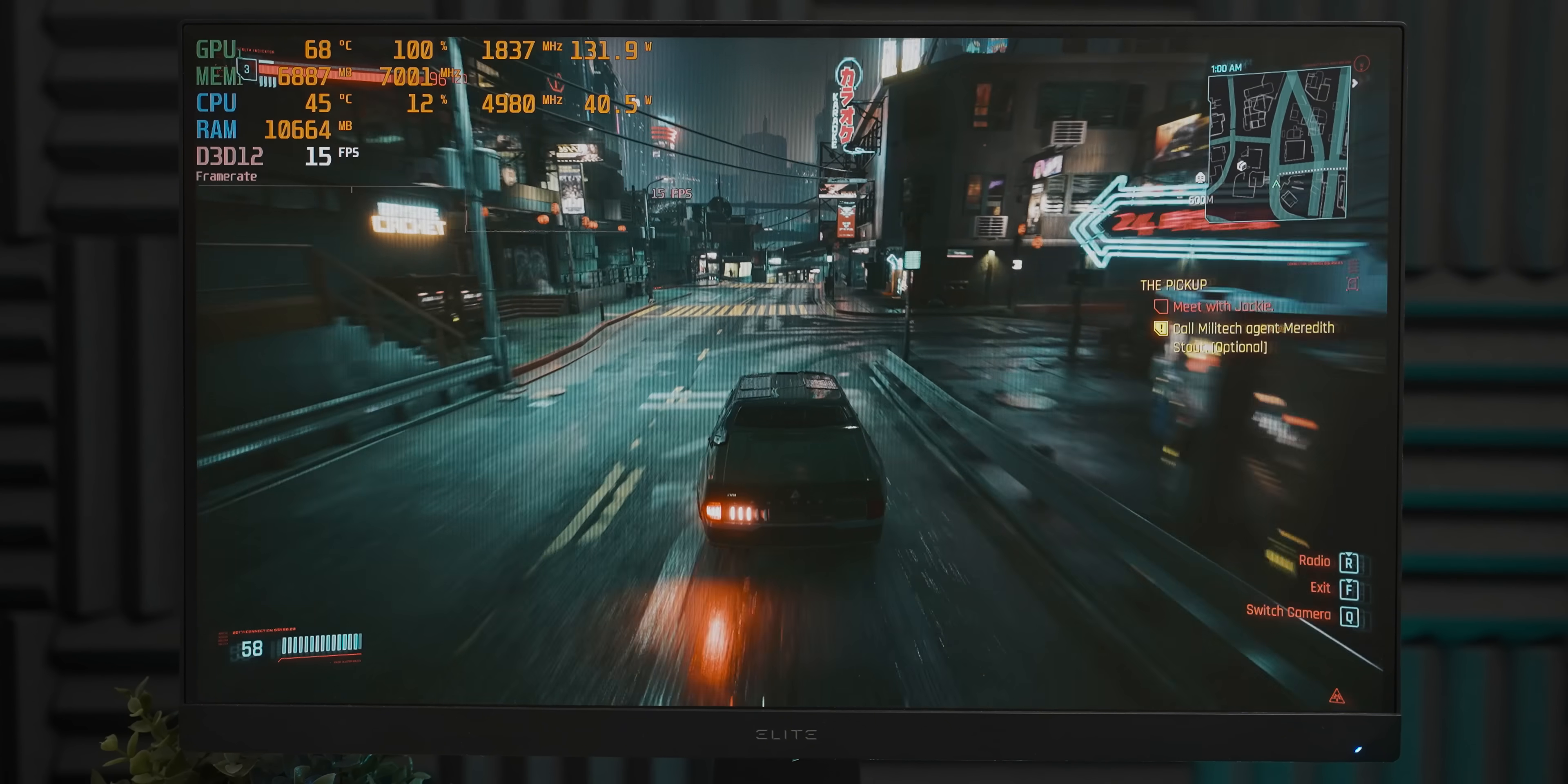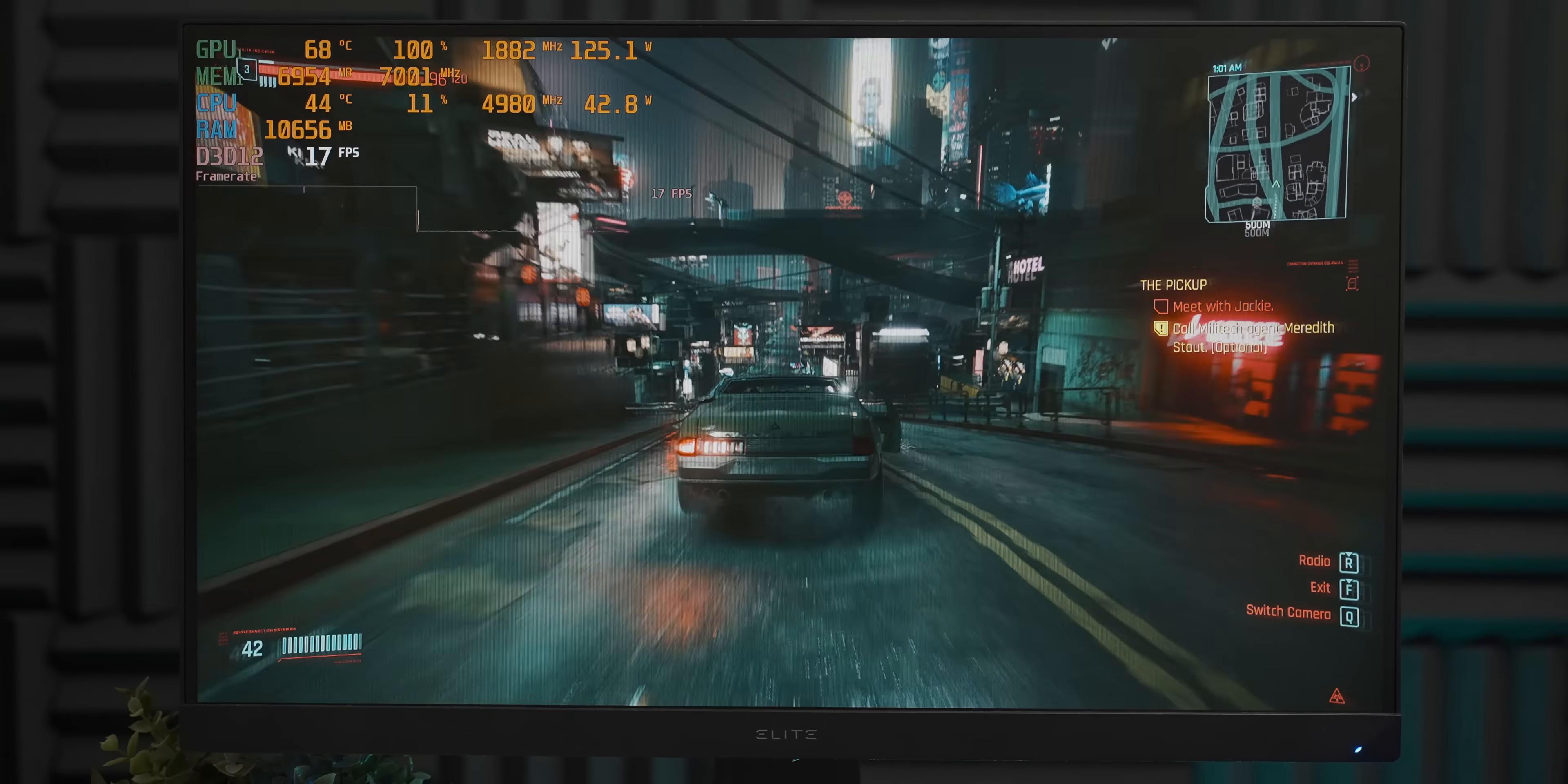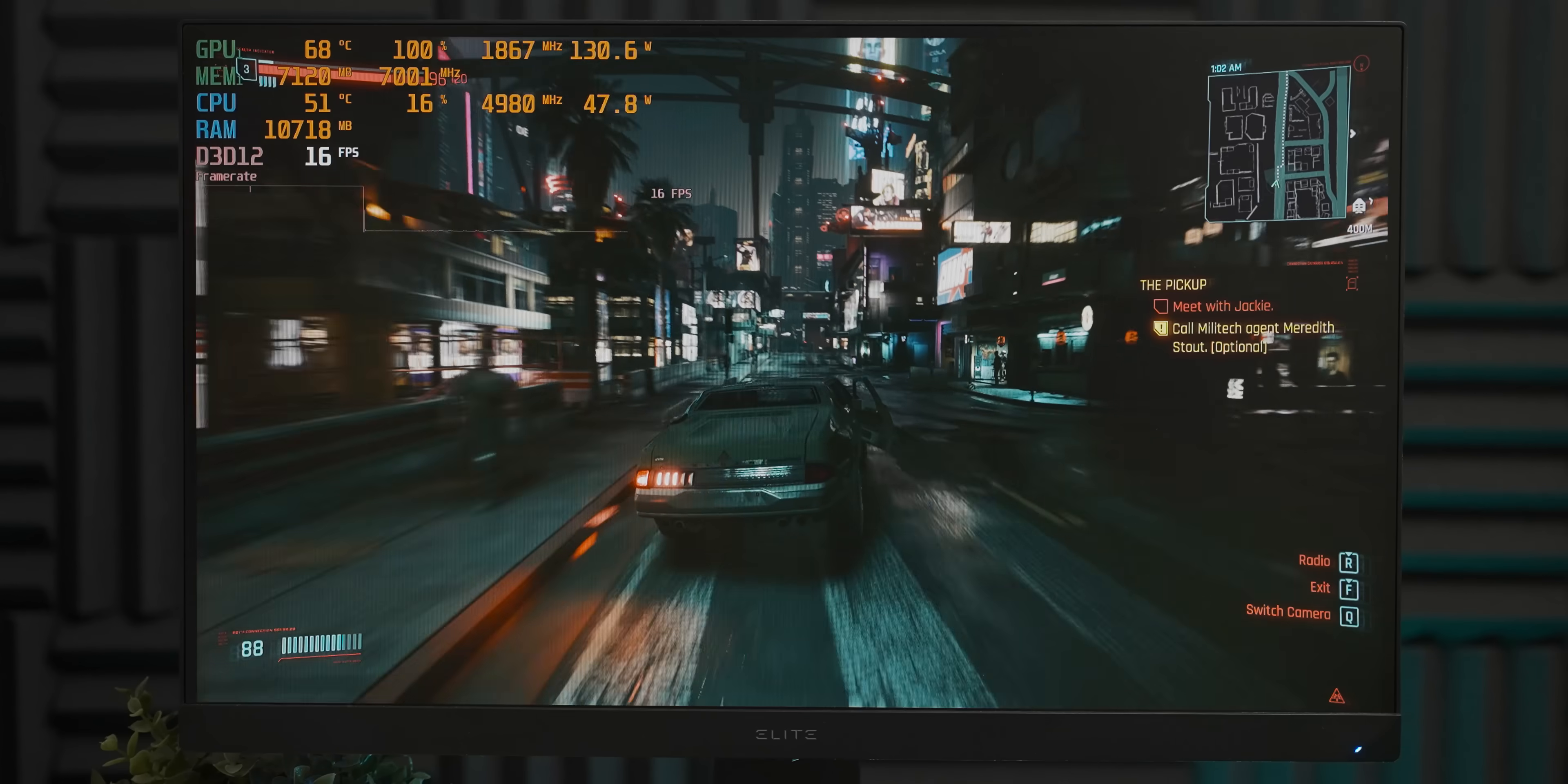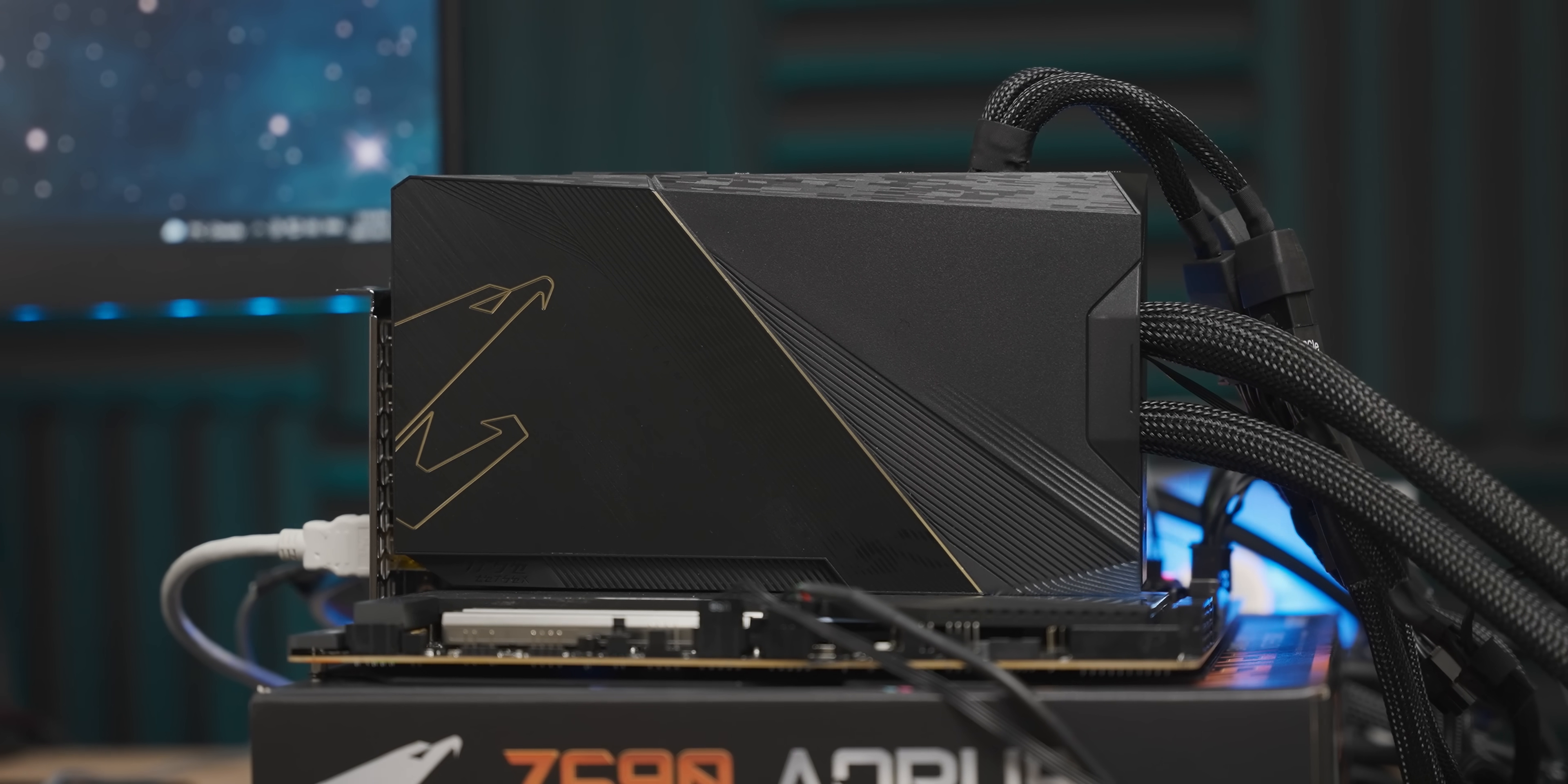Ah, now this is a lot more in line with what I was expecting 4K to look like on the little RTX 3050. Although again, considering that this is high settings on Cyberpunk, it's not a completely embarrassing showing. This is fine. But let's drop big daddy back in and see how it handles itself in its own backyard.